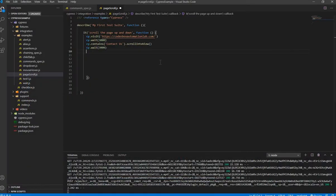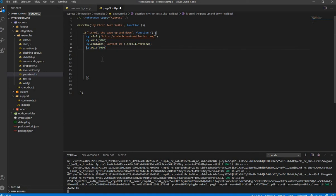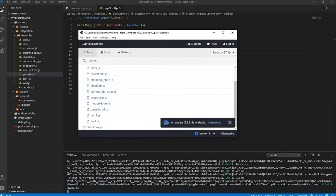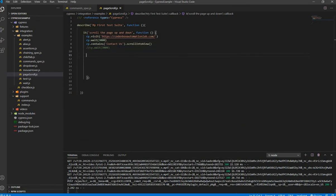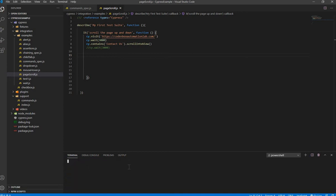So first, let's run up to this. So let's put this command. Okay. So save it.